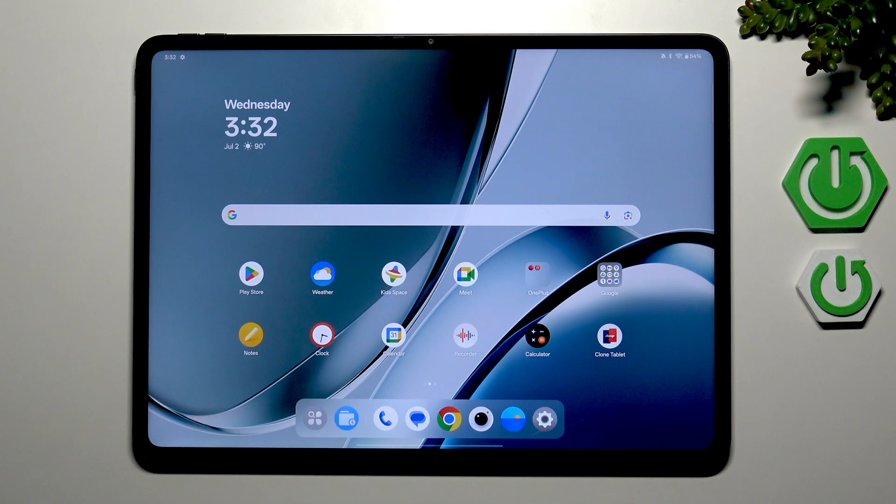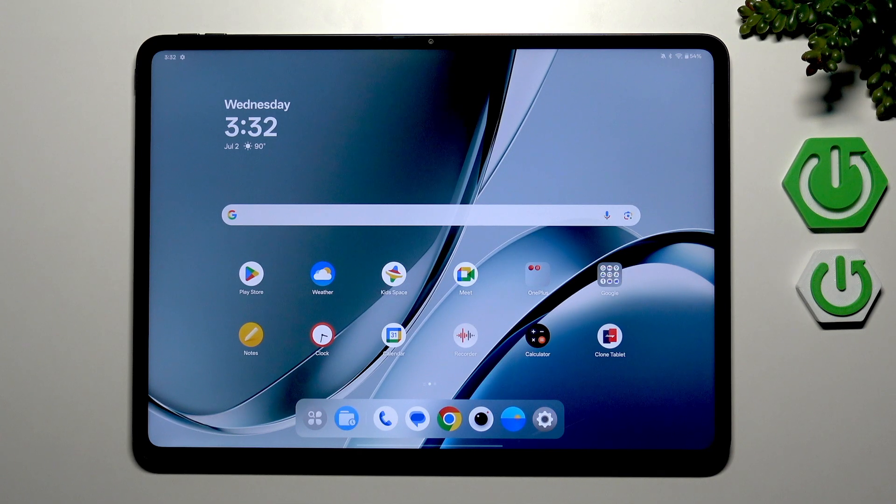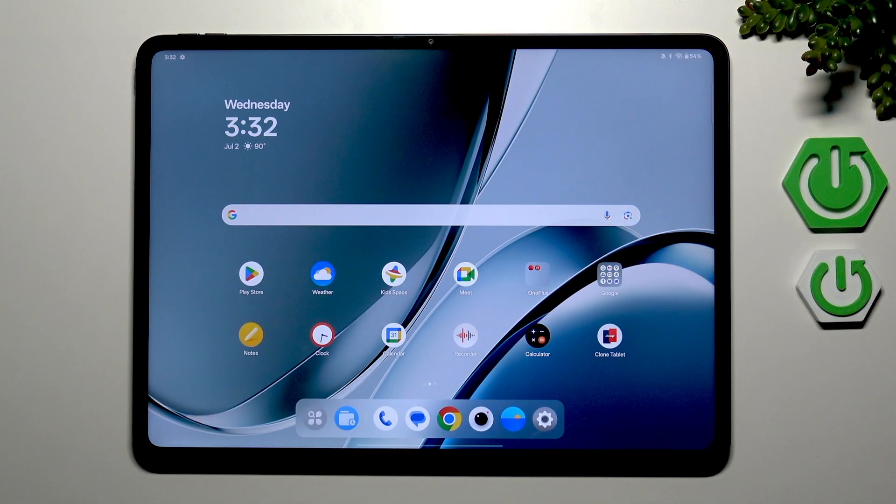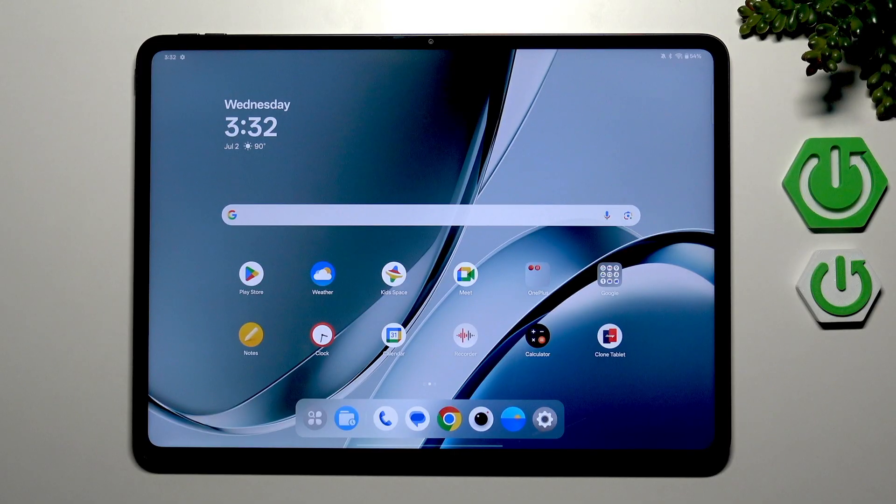Hello everybody, welcome back to our Reset Info channel. In today's video I'll show you how to fix screen flickering on your OnePlus Pad 3.